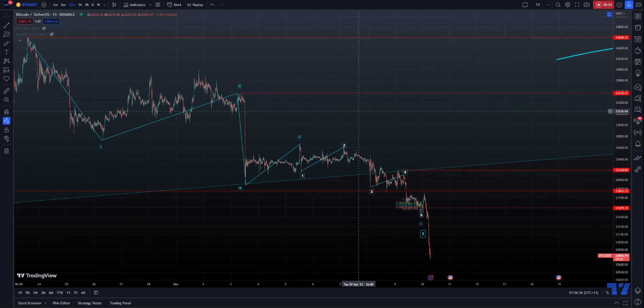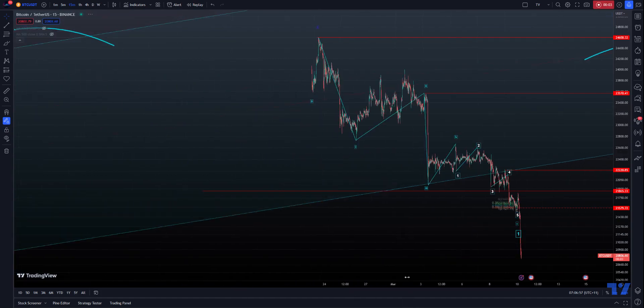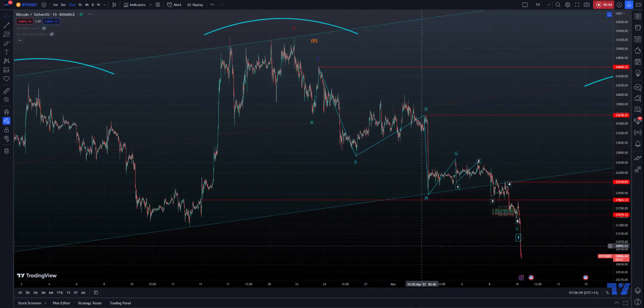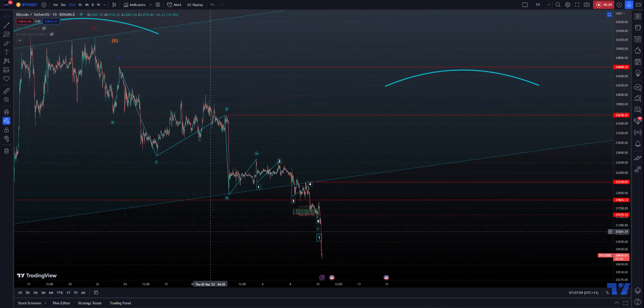Hi, this is Mike and we're looking at the Bitcoin chart. I just woke up and saw this lovely pattern.